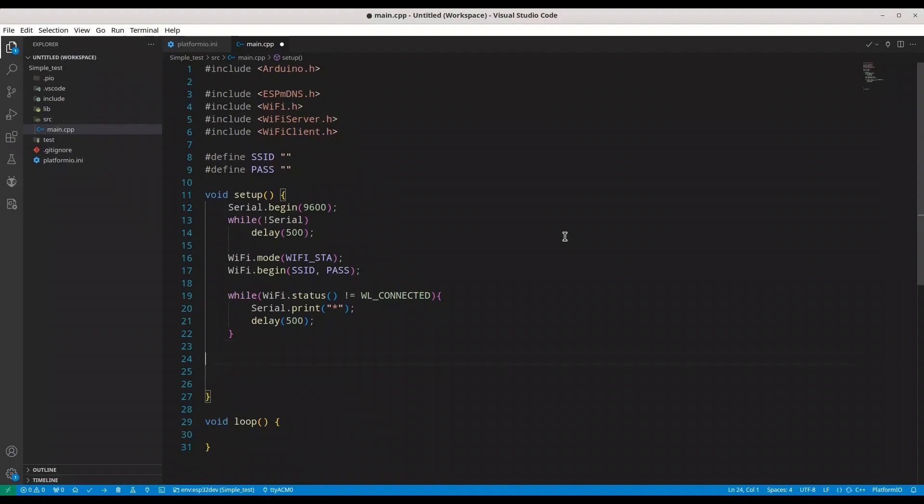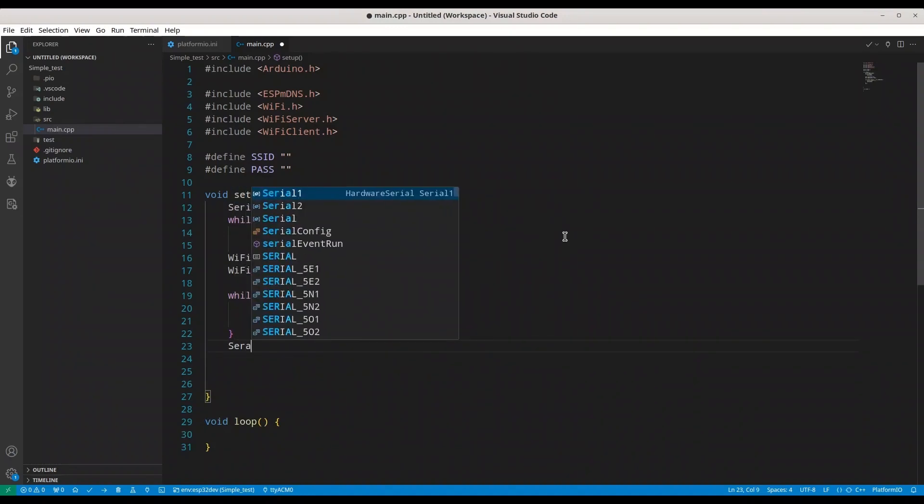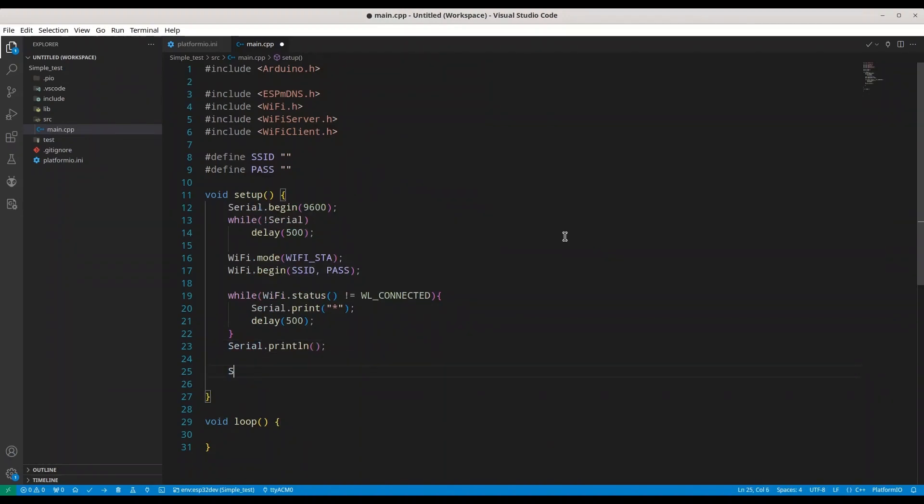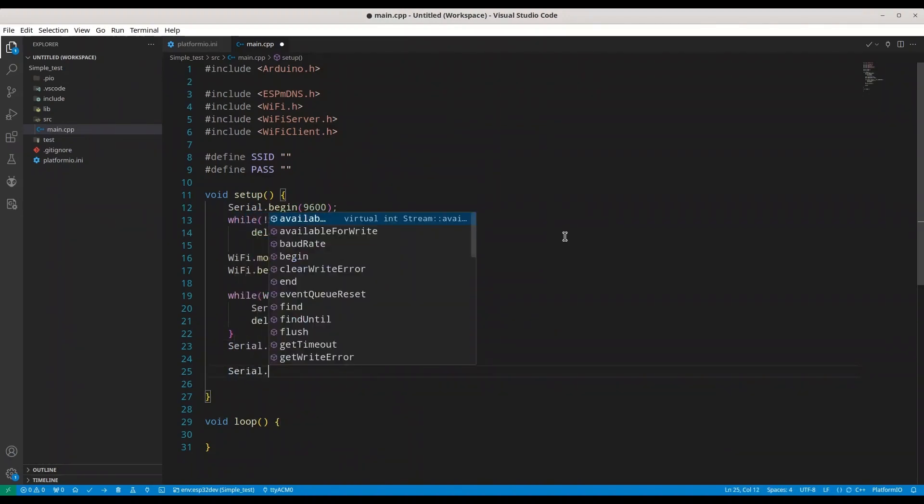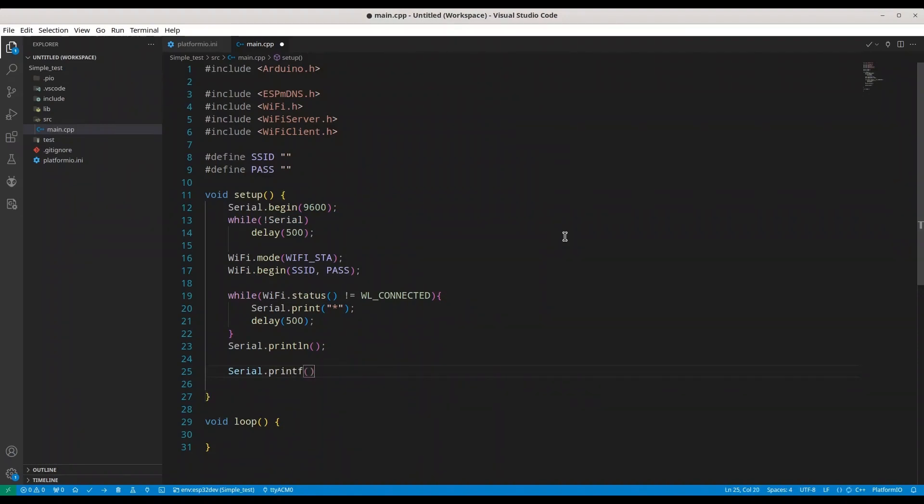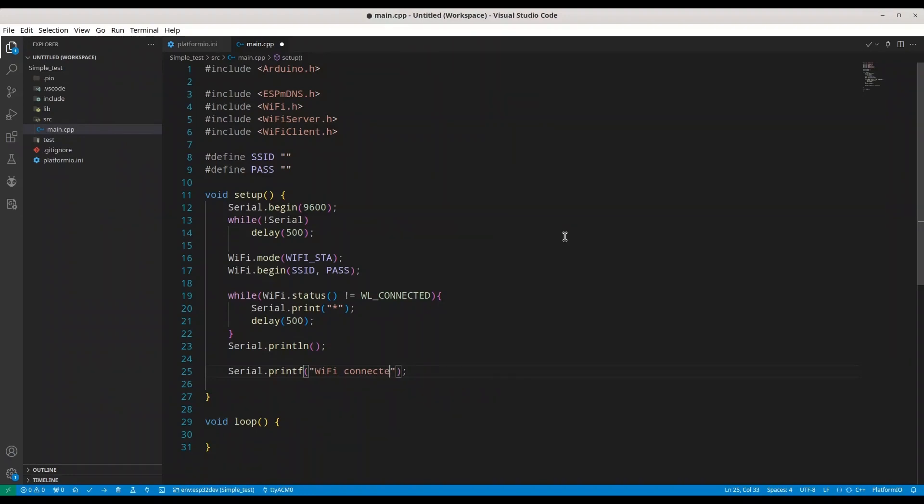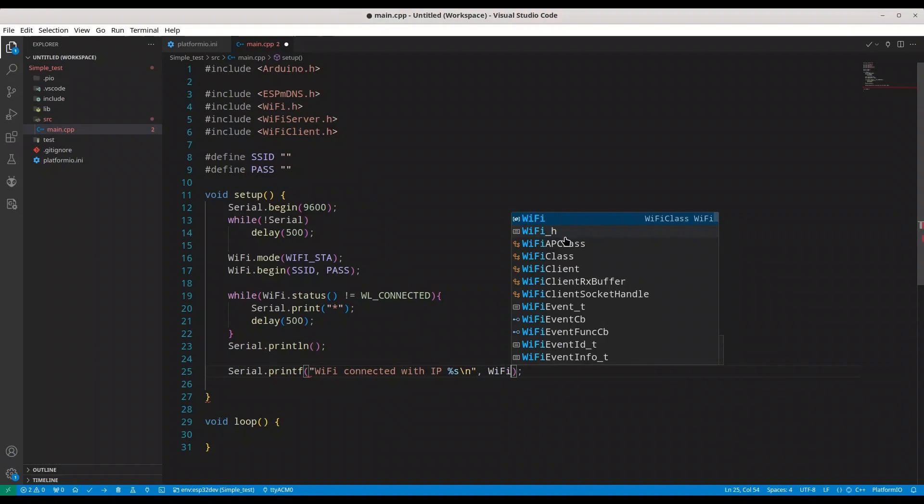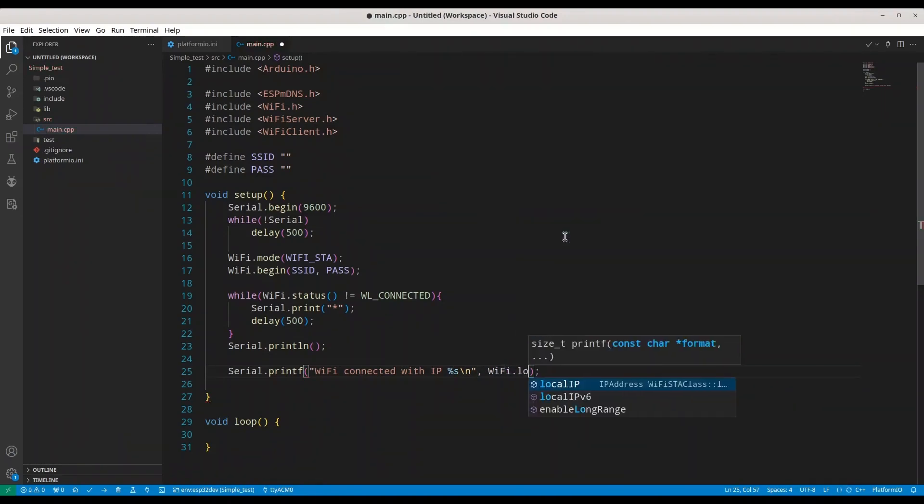Immediately after we establish connection, I'm going to print new line. And I'm going to go with printf. I'm going to say Wi-Fi connected with IP percent S and new line. And I'm going to provide Wi-Fi local IP.